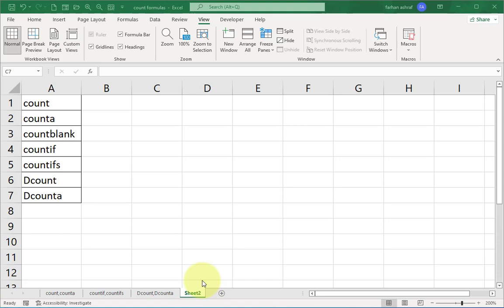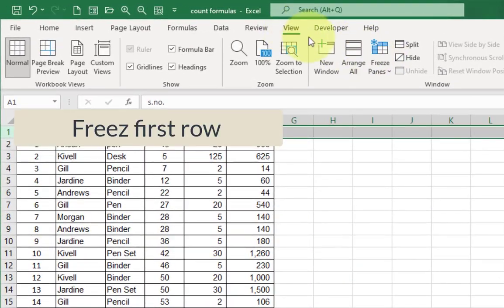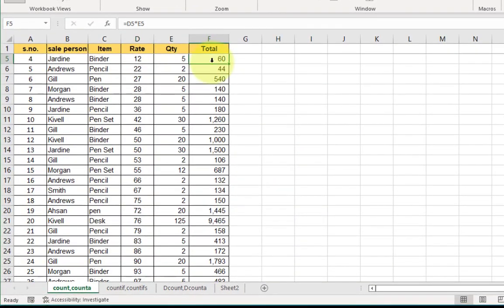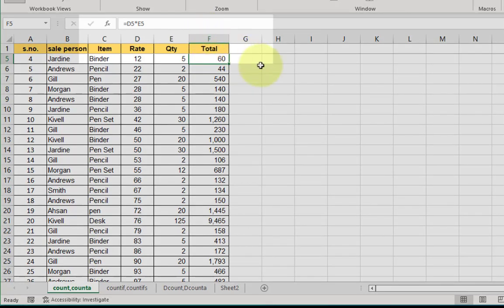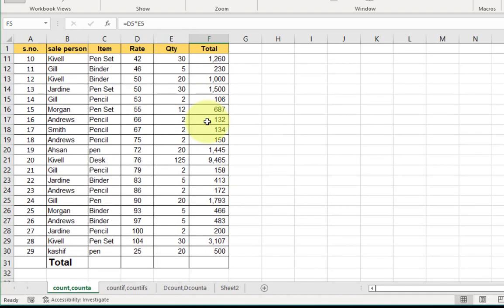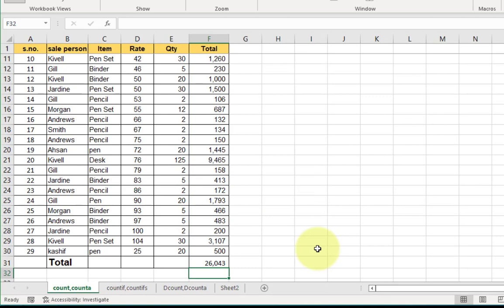First I freeze the top row and scroll down to see the dataset. The fields of the data are: salesperson, items, rate, and quantity. For each item we get the total rate multiplied by quantity. If I want a total, I select the cell and press Alt+= as a shortcut key and press Enter — you see the total sum.